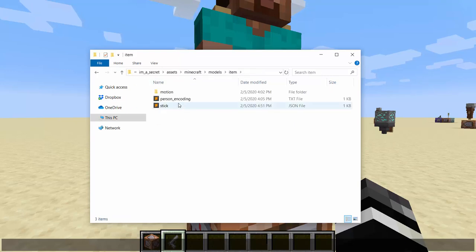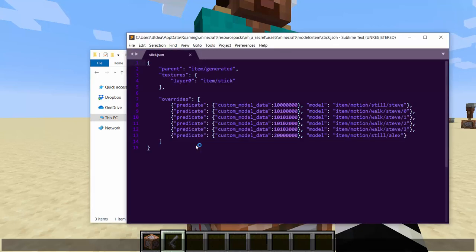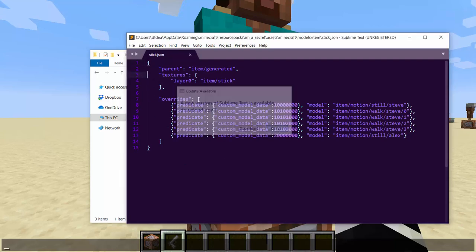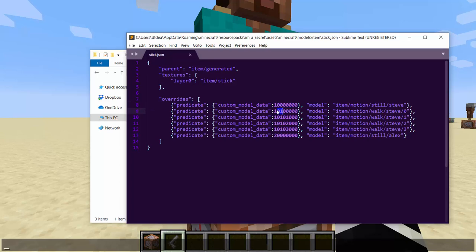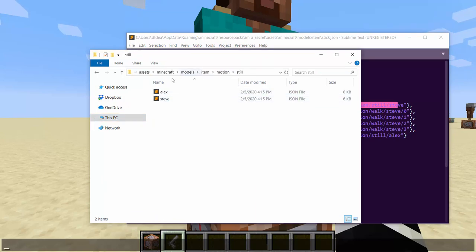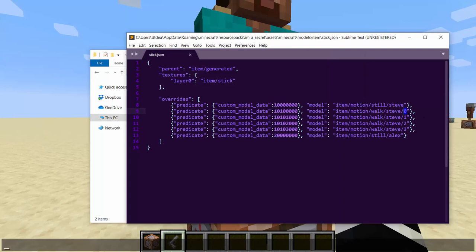You need models/item, and then you're going to need whatever item is going to have the custom model data on it, because you don't want to replace an item — you just want to make it so when you have a certain tag, it shows up. Once we hop into here, you can see how it's laid out. You have what the original item is when it's not custom model data, and then you have the custom model data and what model it paths to. This number can be any number between one and I think nine billion. I use extra zeros to help figure out what it is — the first two numbers is what animation type it is, and then the next two is the frame. So this references a model called 'item motion still Steve,' and then this one is walk Steve frame zero, 0100, walk Steve frame one is 0101, and so on.